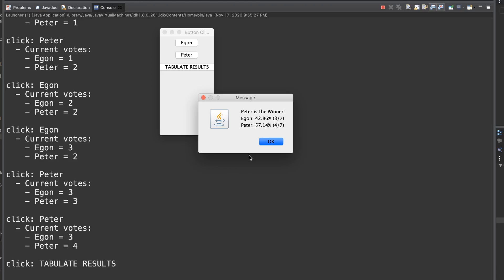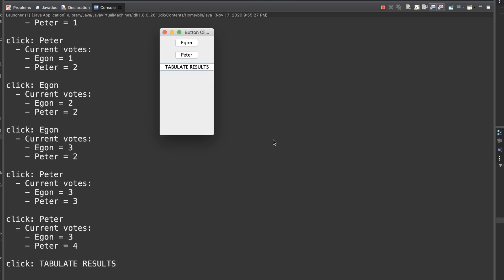By the end of this, we have a nice voting simulator for both two candidate elections where a majority wins and also a runoff scenario. If you have any questions, please let me know. Hopefully you found this video informative and I will talk to you guys next time.